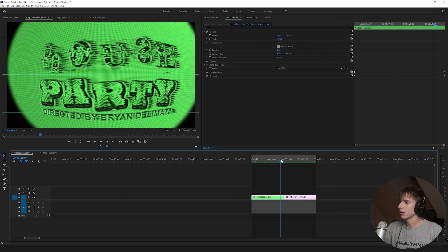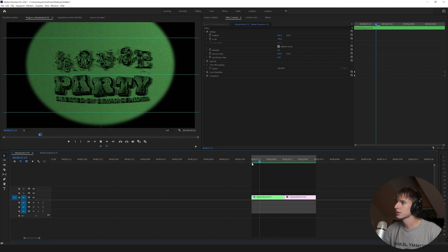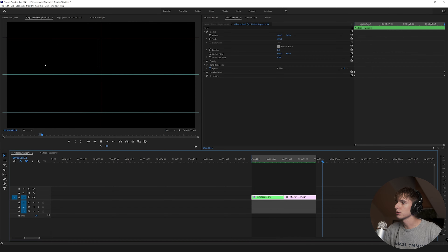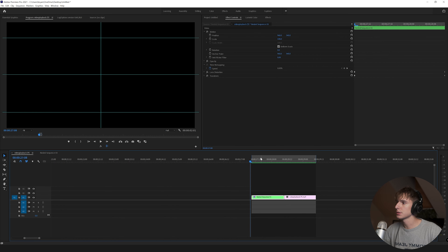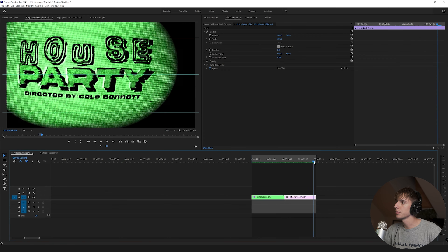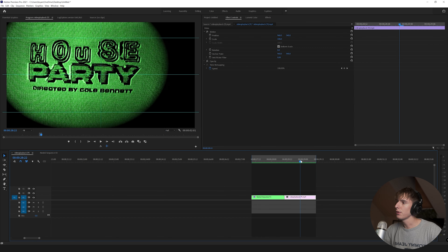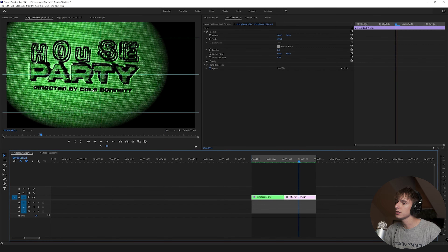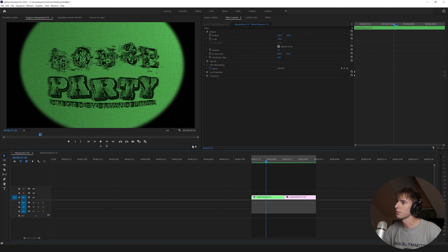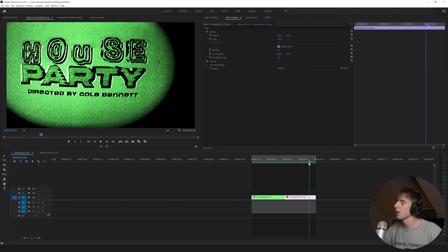Alright, enough talking — let's get into the breakdown. Now that we're in Premiere, I'll play my version first and then Cole's so you can see. It's pretty similar but a little different — I didn't want it exactly the same. All the core concepts are there. I use different fonts, and I'm pretty sure he actually recorded a CRT TV for his version. I'm going to be using my CRT pack, which gives a very similar look.